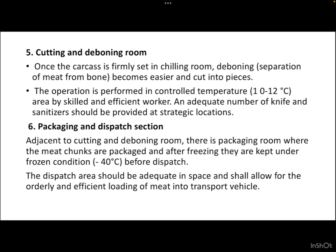This is followed by the packaging and dispatch section, adjacent to the cutting and deboning room. There is a packaging room where meat chunks are packaged and kept under frozen condition at -40°C before dispatch. The dispatch area should be adequate in space and shall allow for orderly and efficient loading of meat into transport vehicles.